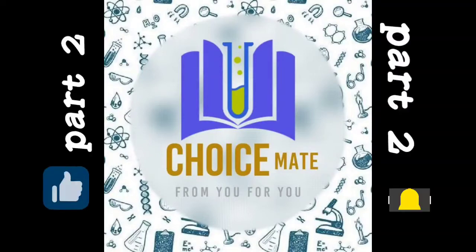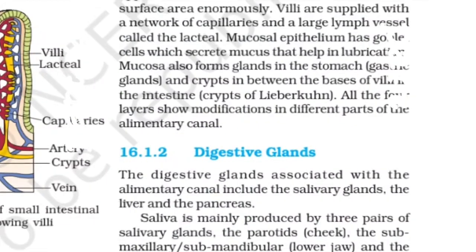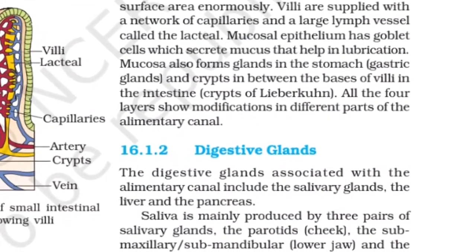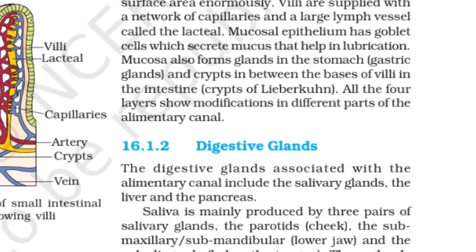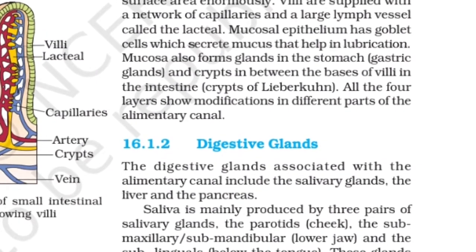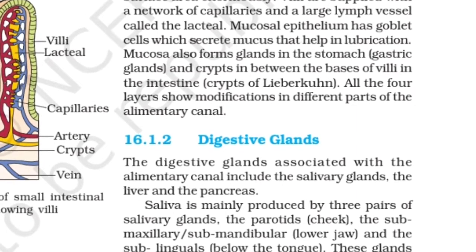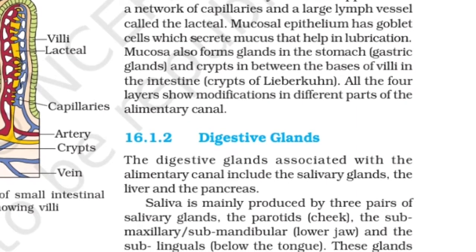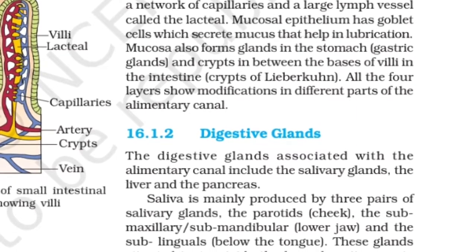Section 16.1.2: Digestive glands. The digestive glands associated with the alimentary canal include the salivary gland, the liver, and the pancreas.